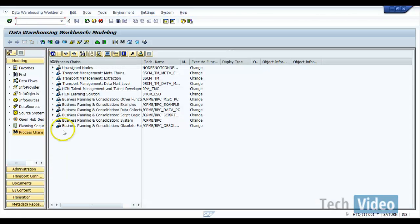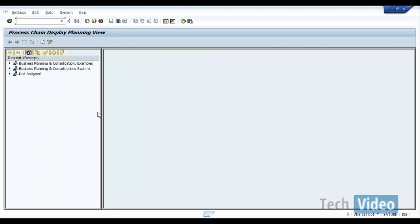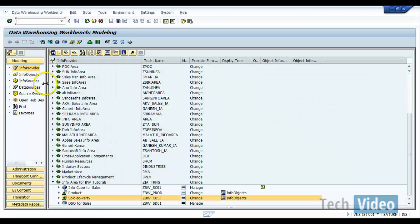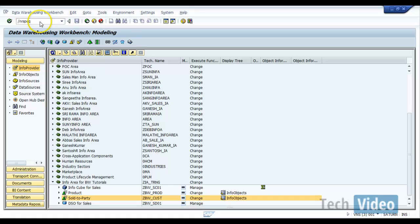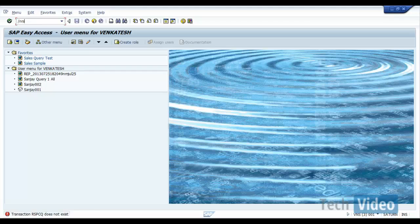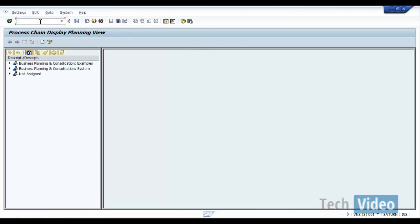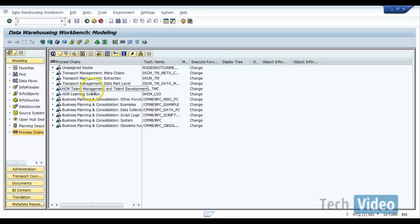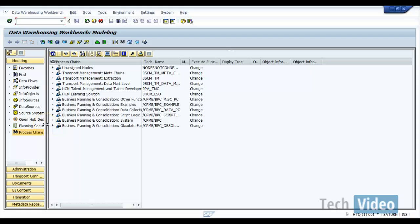However, in BI 7 system, if you enter RSPC, it will give you a new screen. So in BW 7.3, they have integrated the screen that we can see now into RSA1 itself. Okay, that's the only difference between BI 7 and BW 7.3.